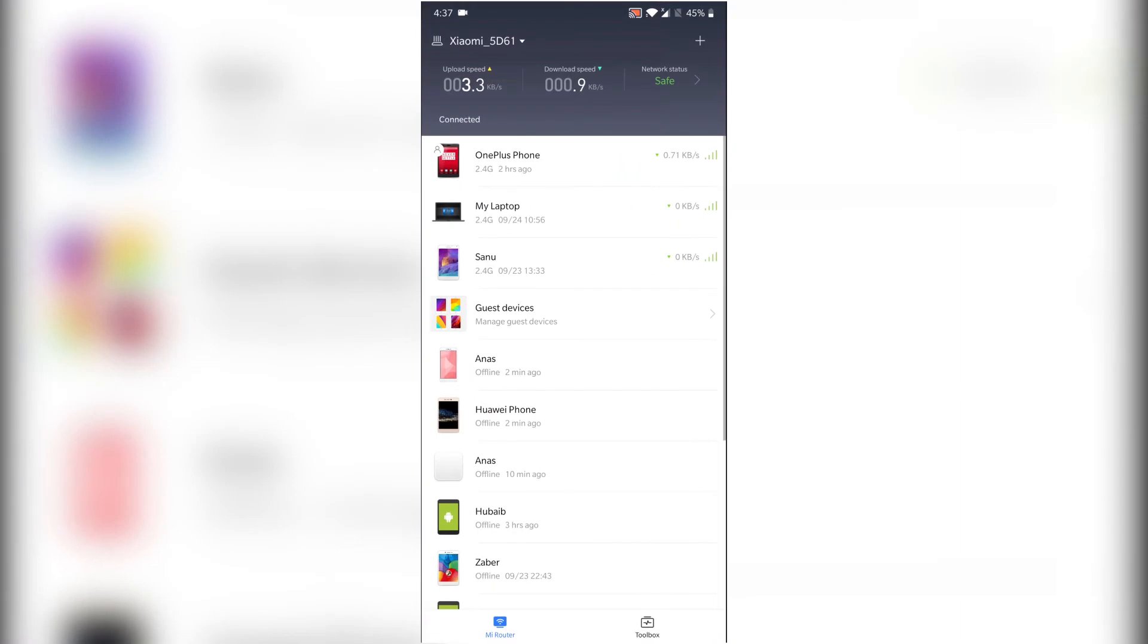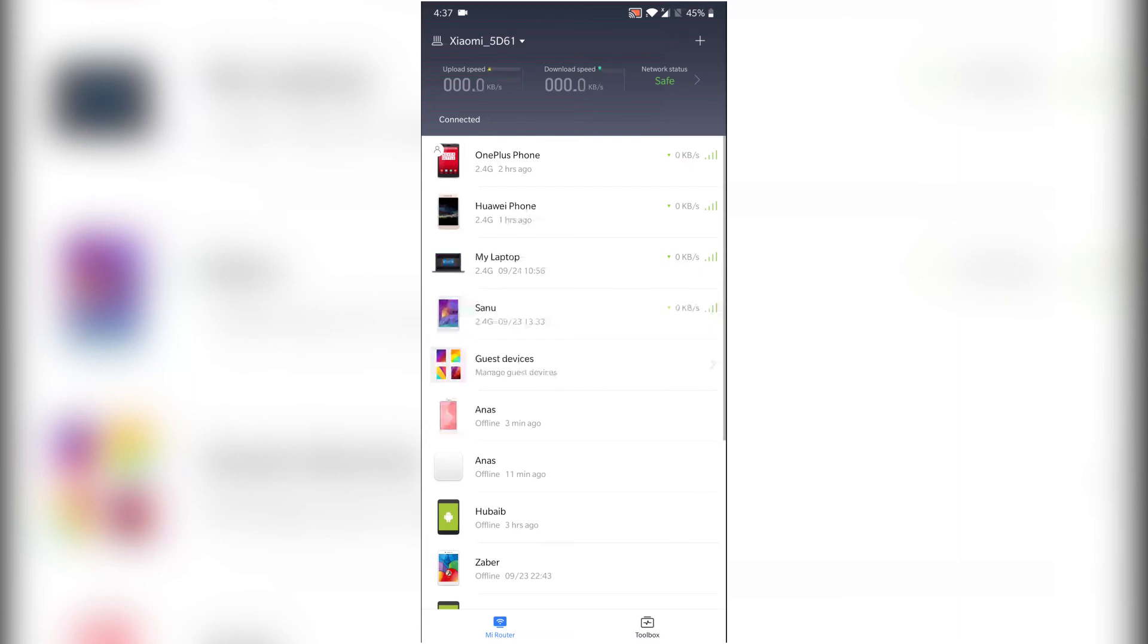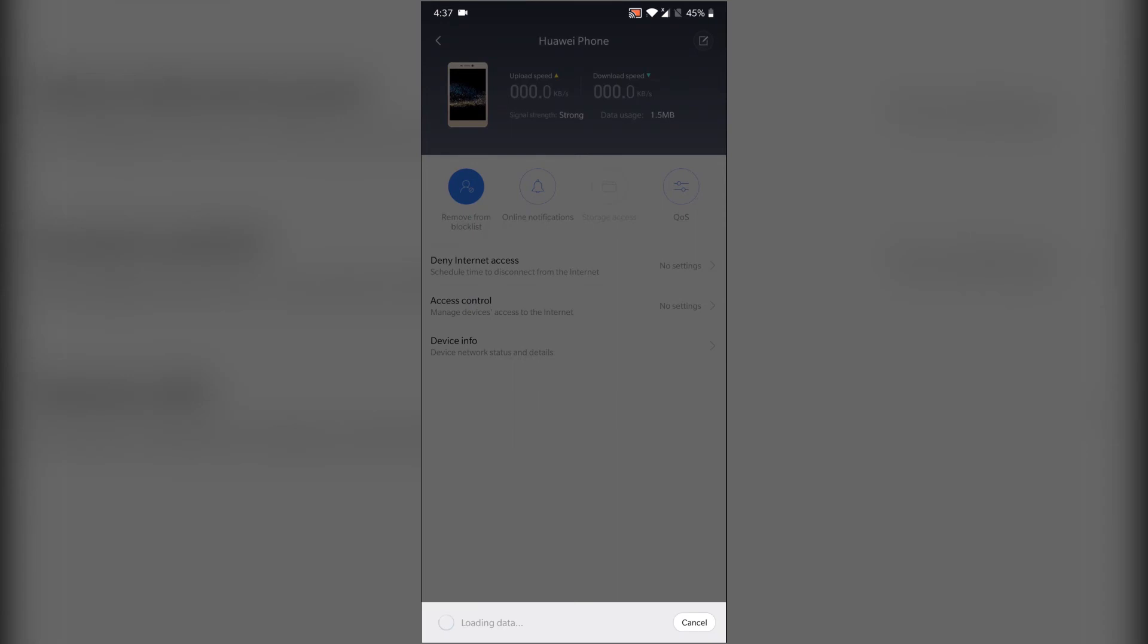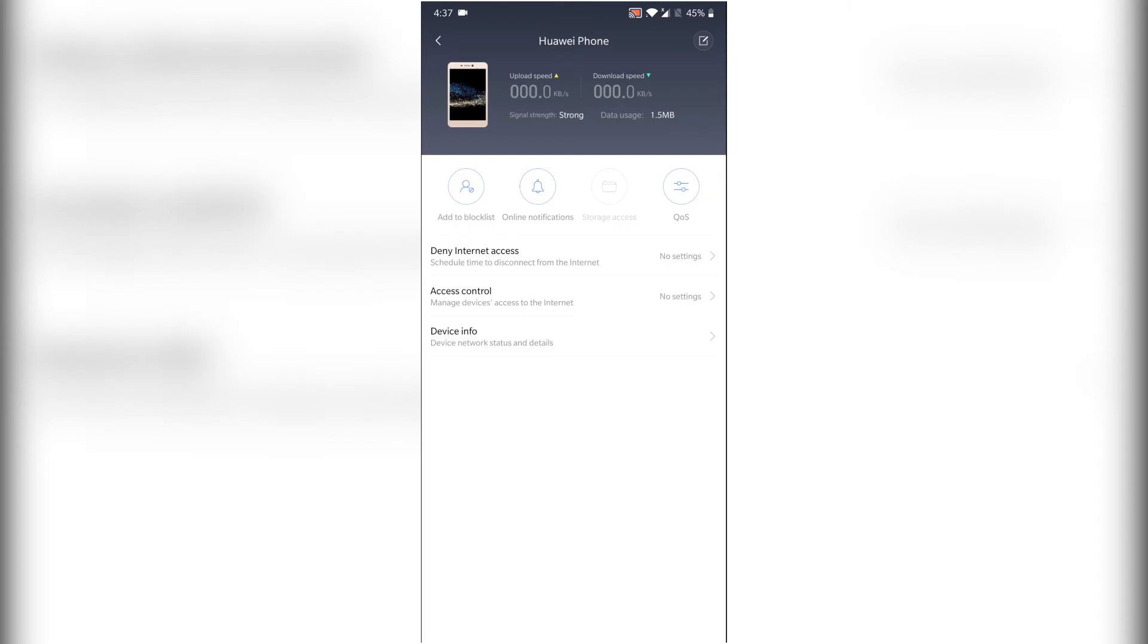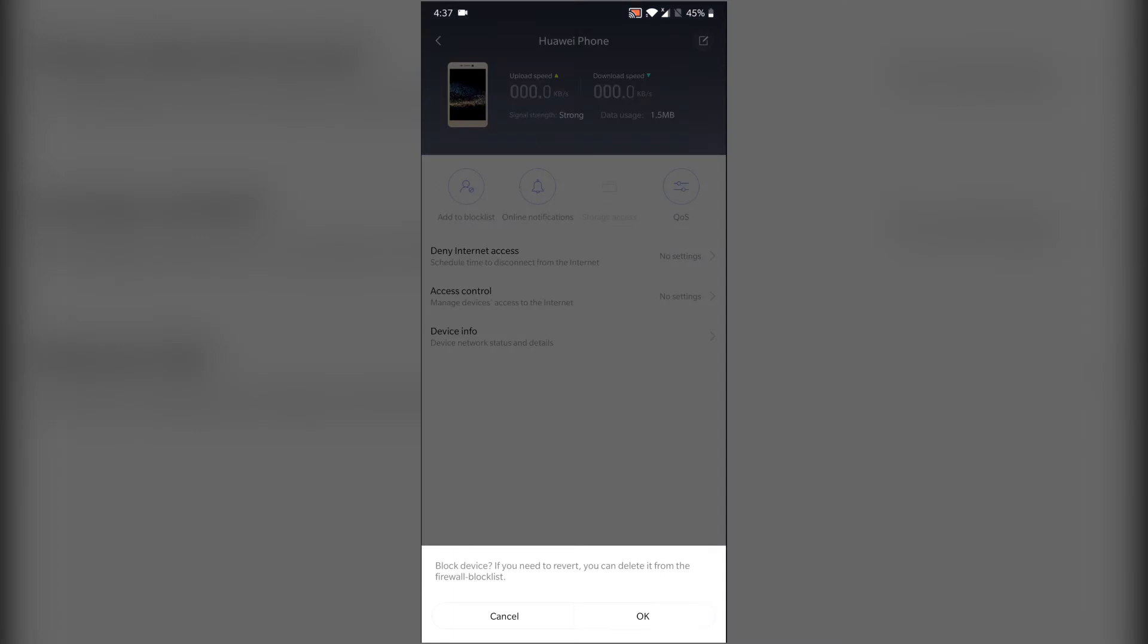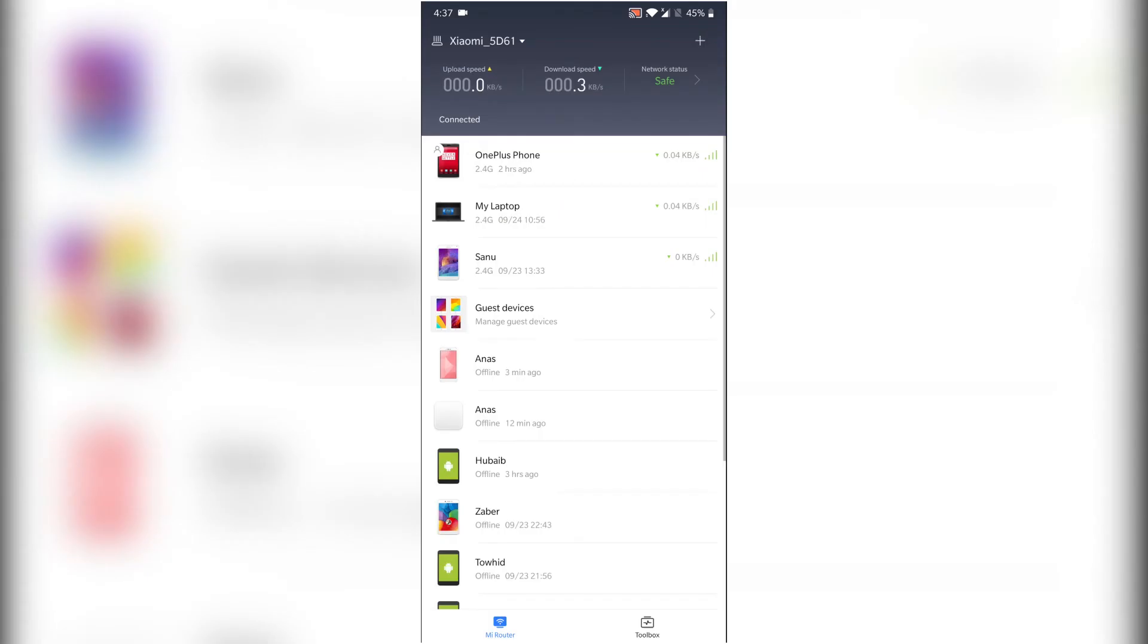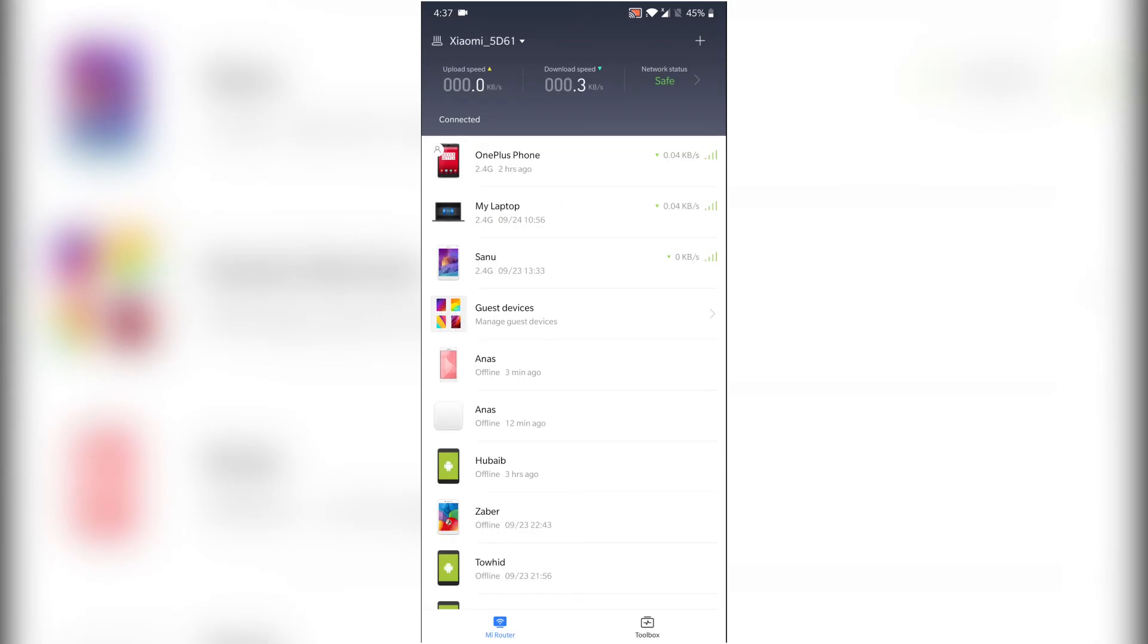As you can see, it's showing how many devices are connected on my Wi-Fi. So for blocking, just choose one. I'm showing one. As you can see here is 'Add to Block List' option. Just click here and OK to confirm. And as you can see, this device is gone from the list.